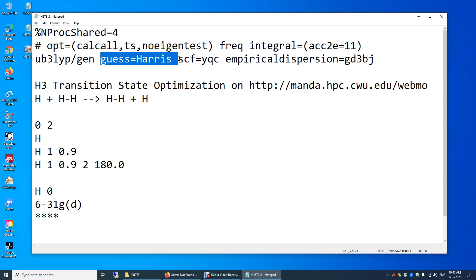What if you did this transition state search using a different method and created a checkpoint file? That file contains the molecular orbitals from that calculation. You can then say guess equals read and read the molecular orbitals from that checkpoint file. But if you do that, you need to specify the path and file name of the checkpoint file that contains the molecular orbitals.